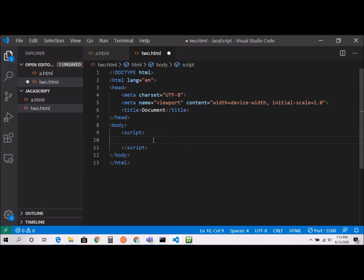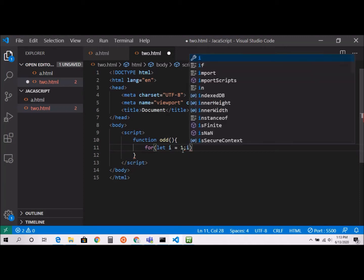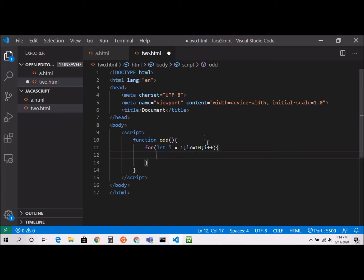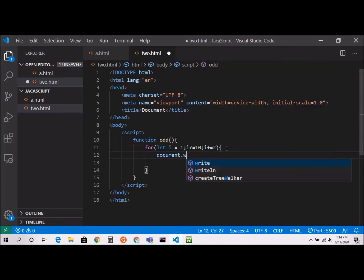I'm going to create a function and give it the name 'odd', since I'm printing odd numbers. Inside, I'll write a for loop: for let i equal to 1, i is less than or equal to 10, and instead of i++, I'm going to use i plus equal to 2.